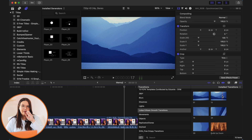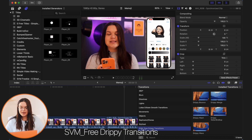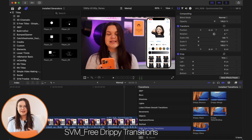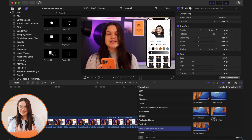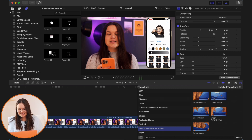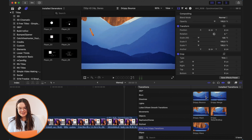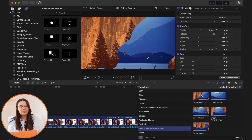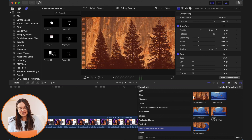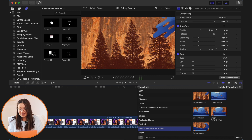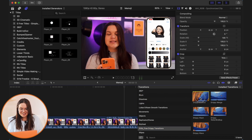Lastly there's another set from Simple Video Making — free drippy transitions. The one I love to use most is the Drippy Bounce. It's probably very cliché and very 2013-2015, but I absolutely love this transition. I use it for overlay clips a lot.